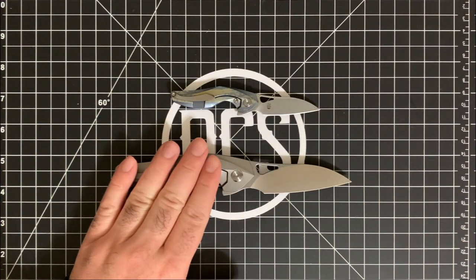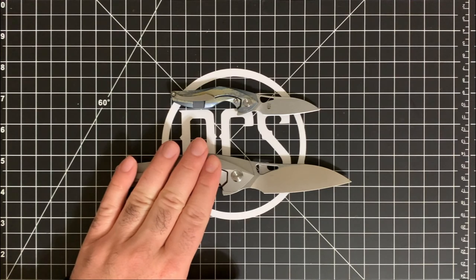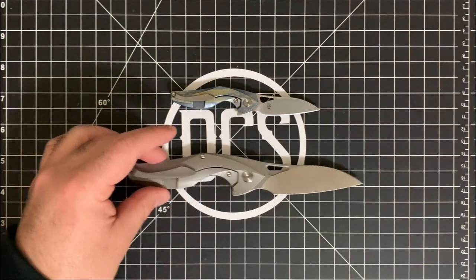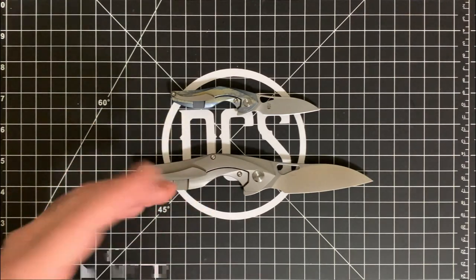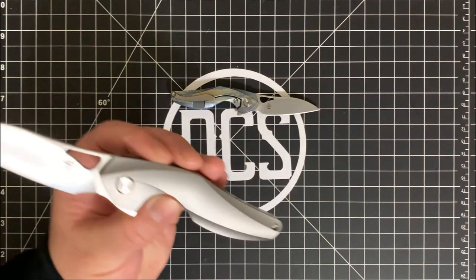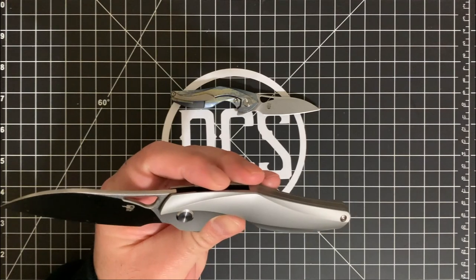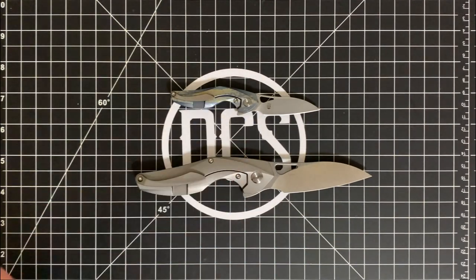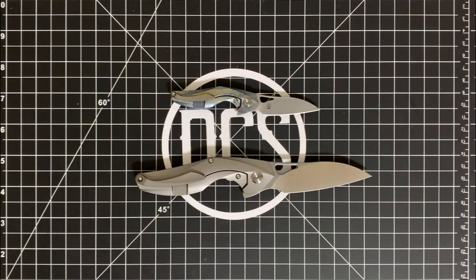And then for the scales, you can get a flat titanium like this one, just your standard, or you can get it in a variety of anodized variants.